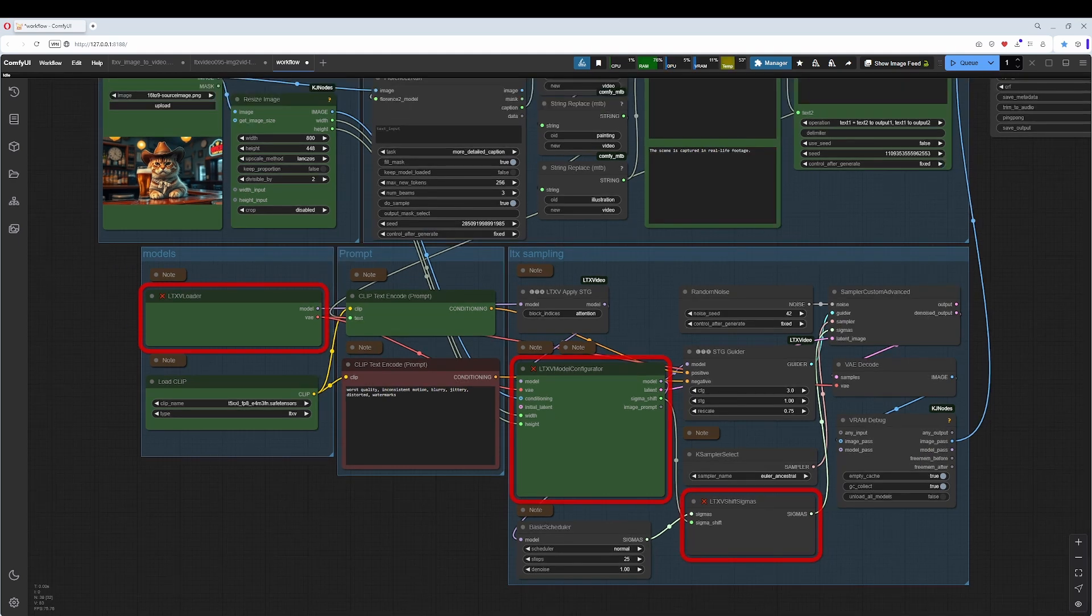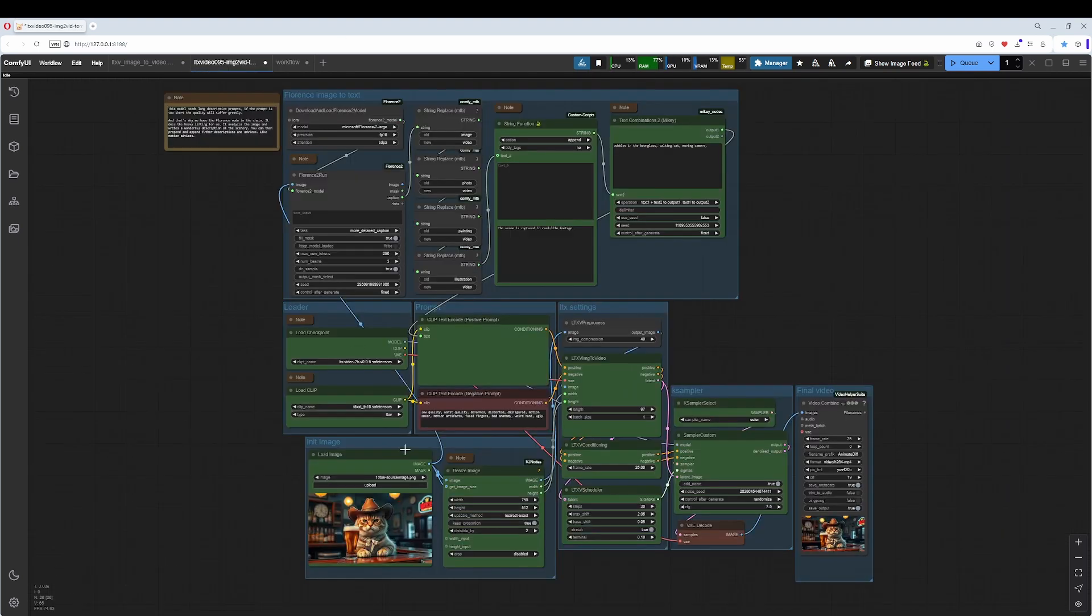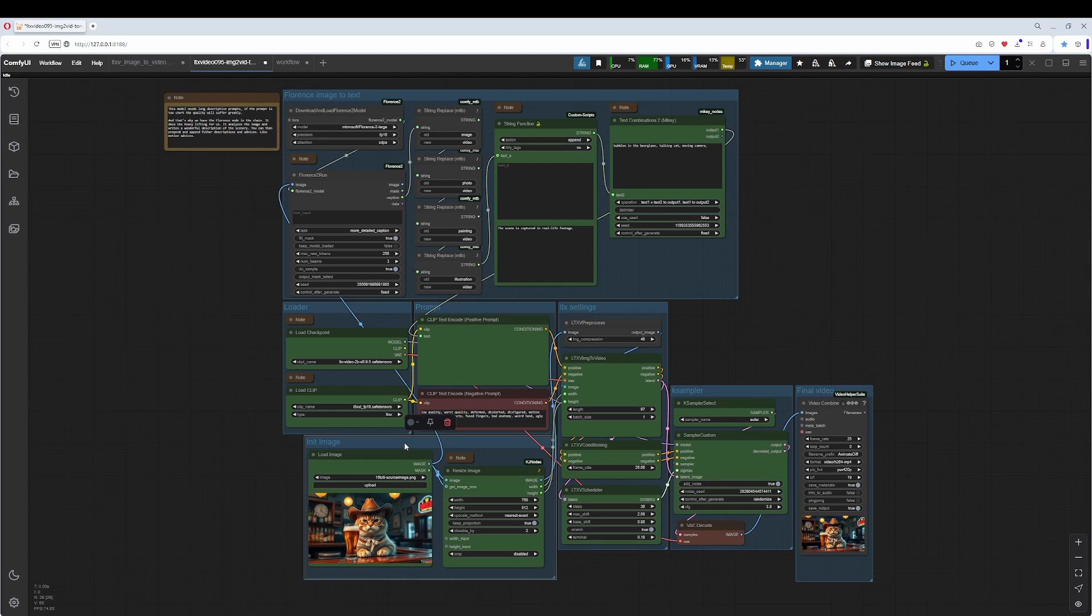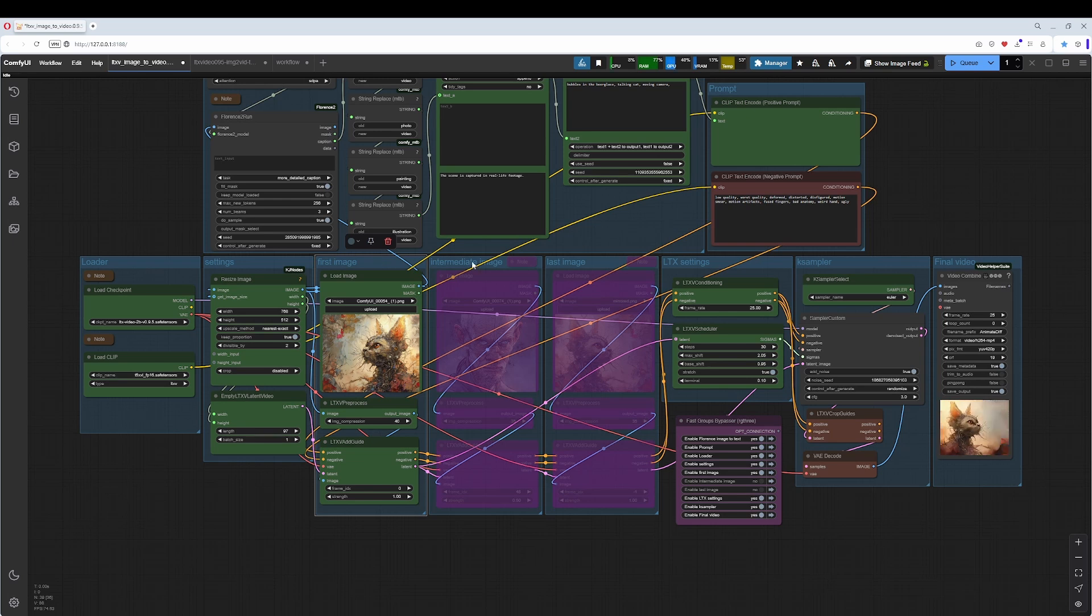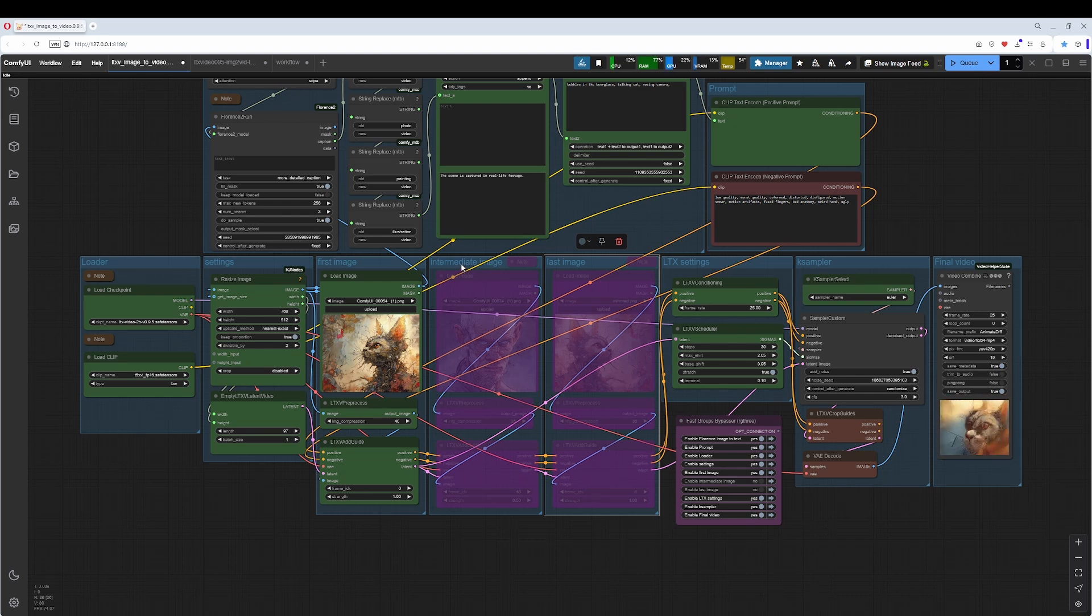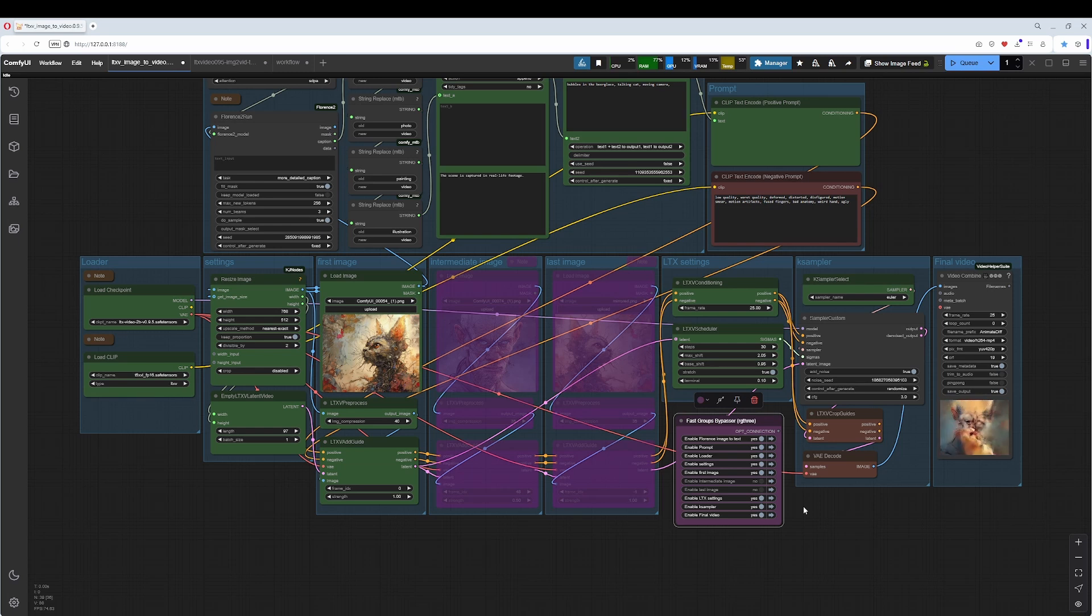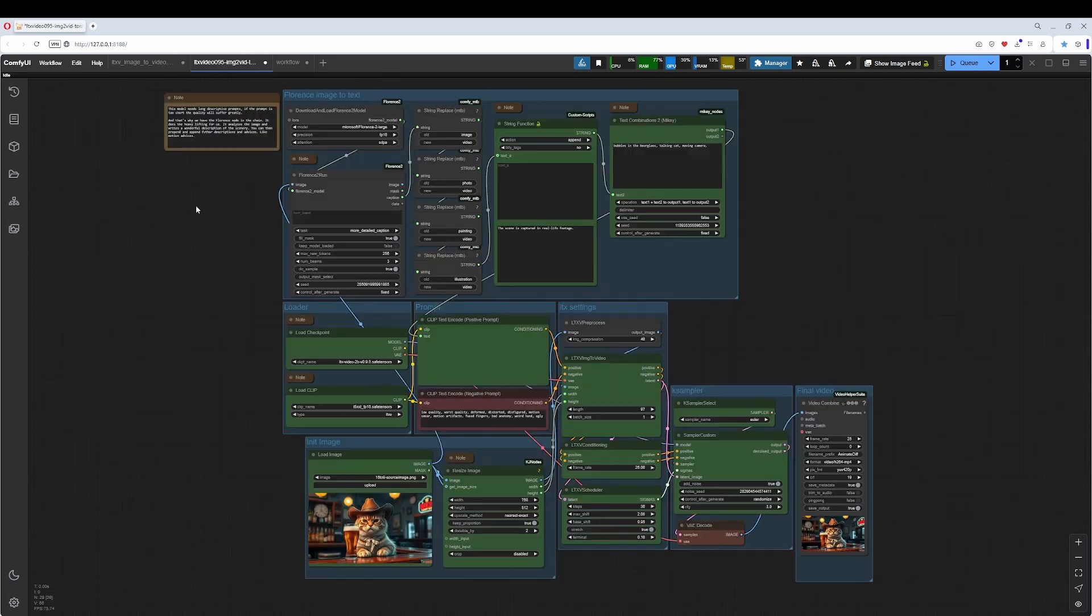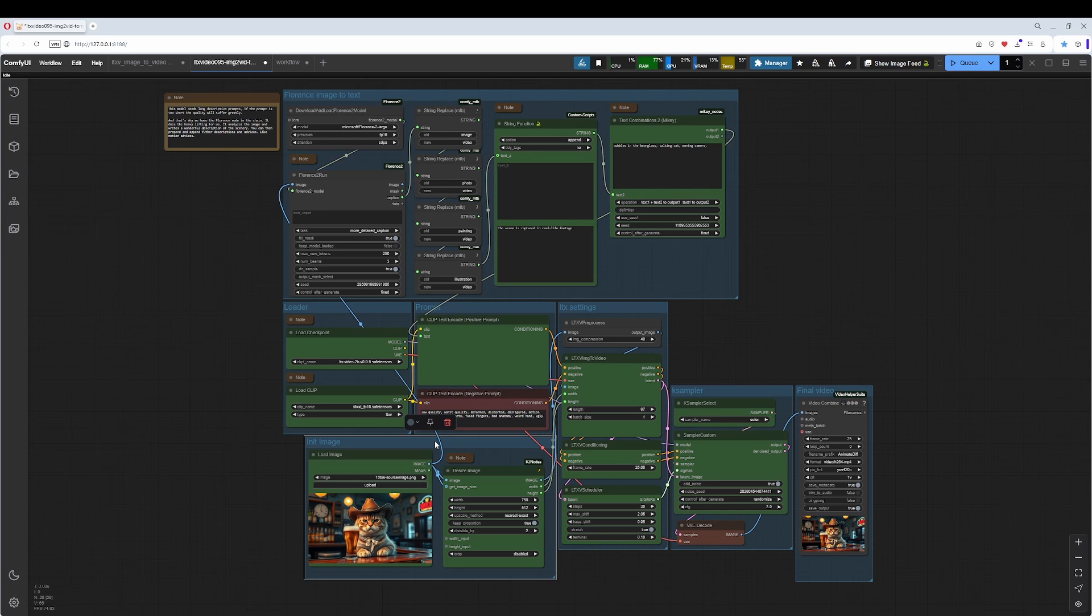Back to the workflow. We talk about two workflows now as a replacement for this workflow here - this simple method with one initial image, and then we have this more complex method where you have a first image, an intermediate image, and a last image. As you can see, I have turned off the intermediate and last image here with a fast groups bypasser, and then you have basically the same functionality as this workflow here. This workflow here is easier to understand though, simpler, just one image slot.